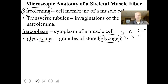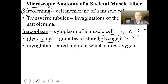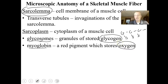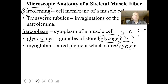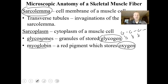Myoglobin is a red pigment that stores oxygen in your muscle cells. You need sugar and oxygen in order to make ATP, so athletes will also make more myoglobin. It's important to exercise so you have lots of myoglobin and lots of glycosomes.